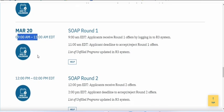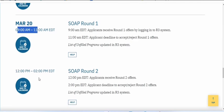The next round begins from 12 to 2 pm — the same process, you will receive offers again. Note that during the active round windows — 9 to 11 or 12 to 2 pm — you cannot apply to any other programs, but between rounds, such as 11 to 12, you can apply to additional programs.